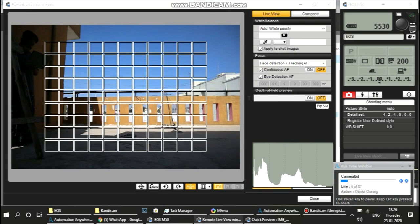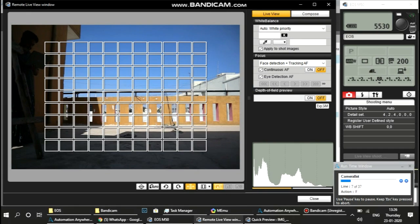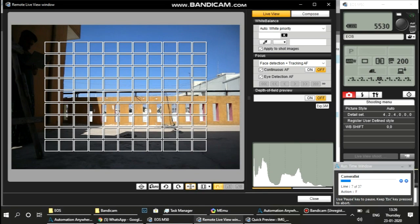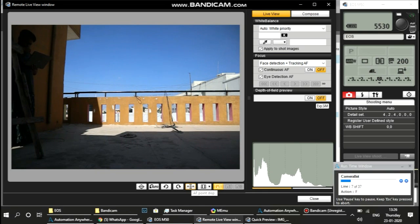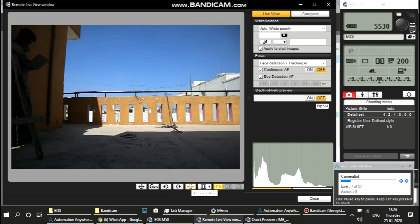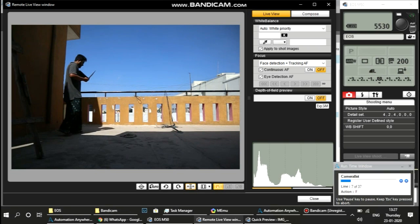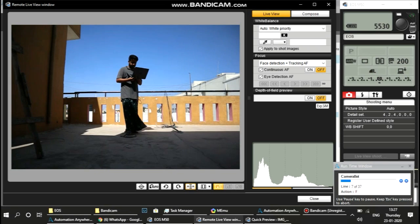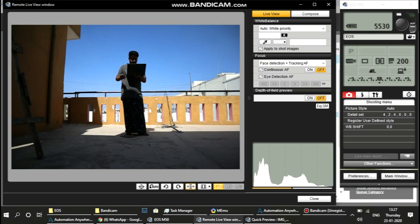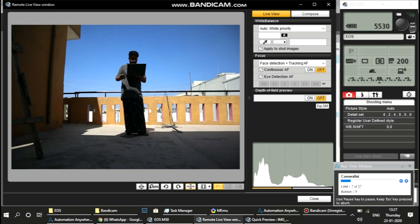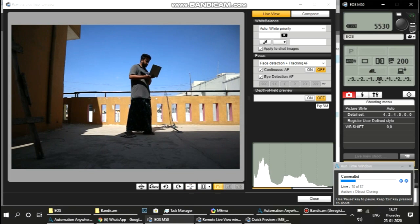It detects any kind of activity outside my house. If there is some kind of activity—like you can see, I myself had to go out to trigger that—when activity is detected, my bot triggers the shutter, takes a picture, and that picture is sent to me.